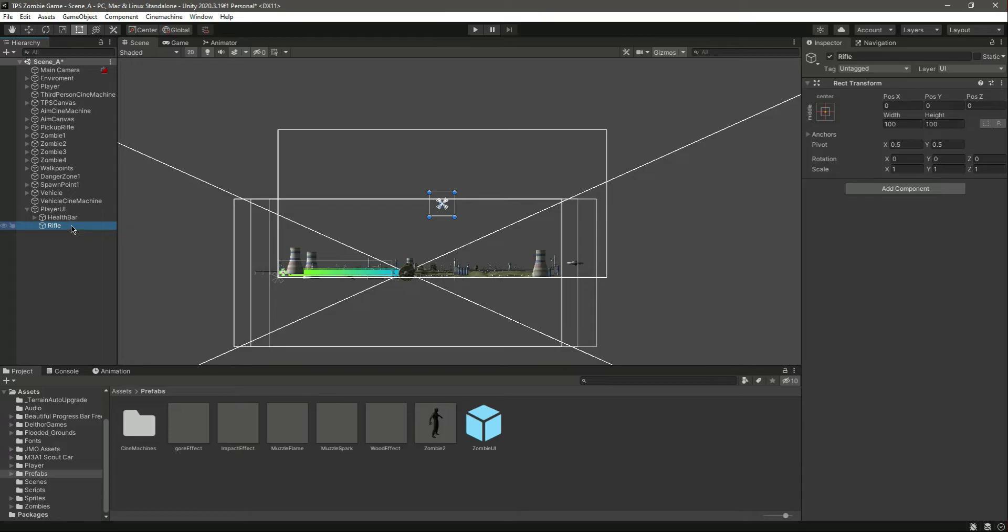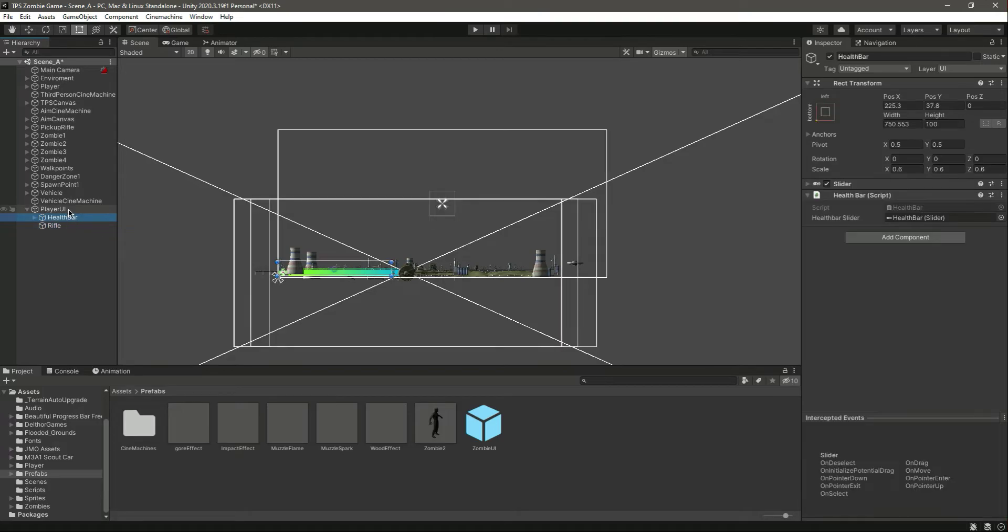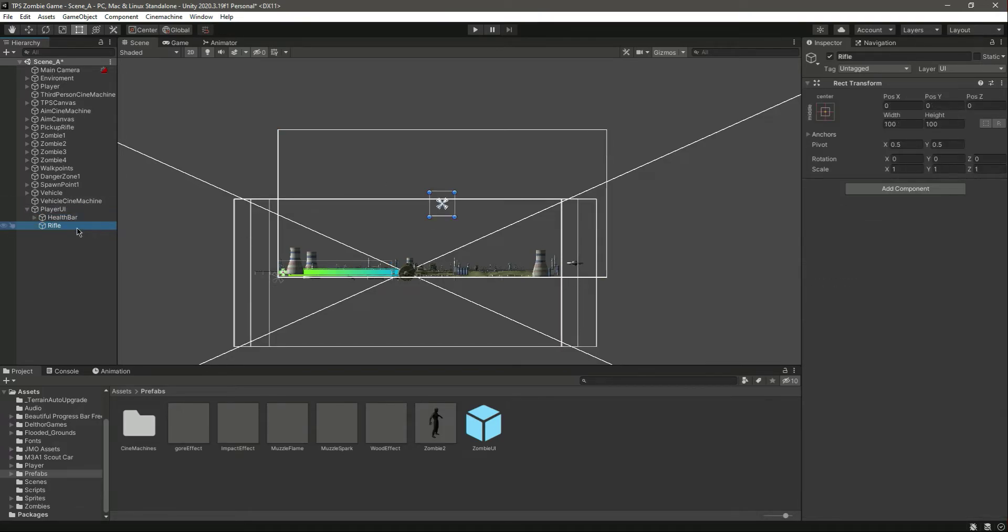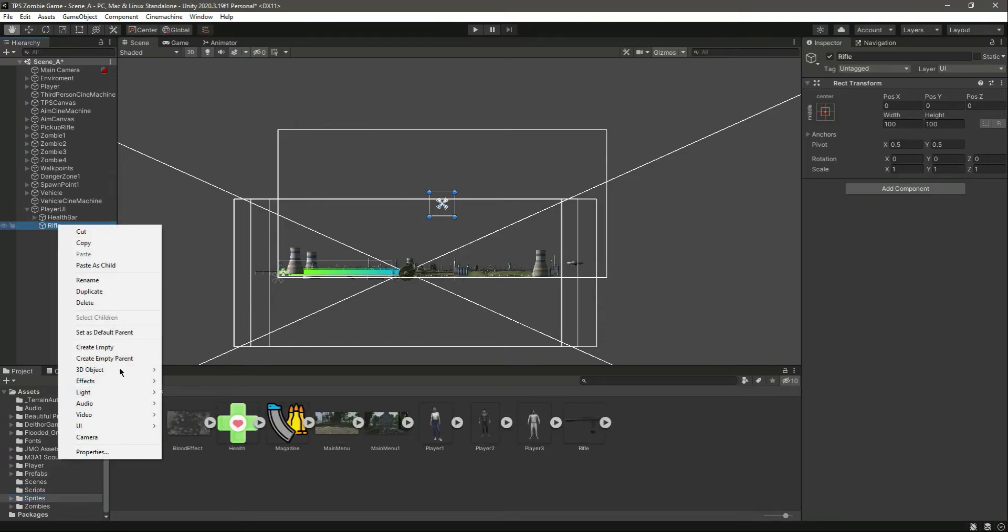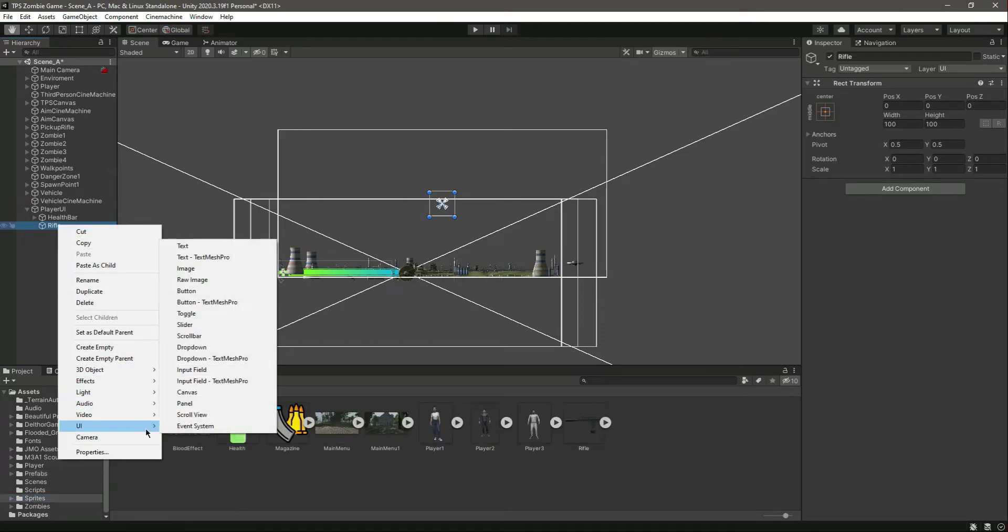What we will do right here is first of all let's add a text and name this as ammo text.